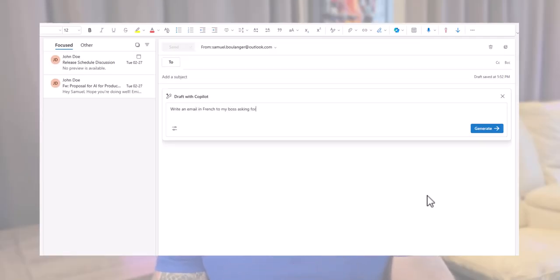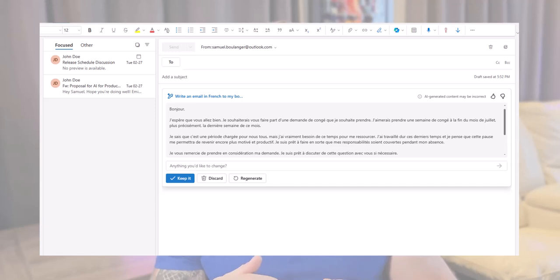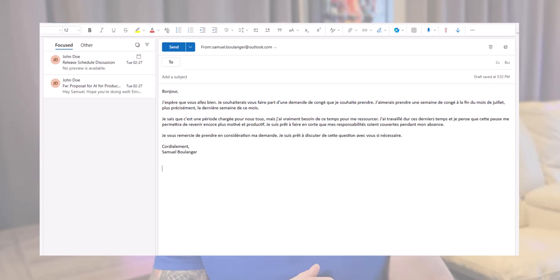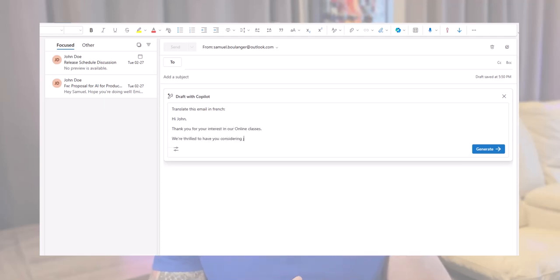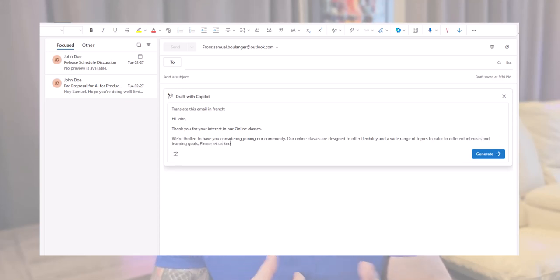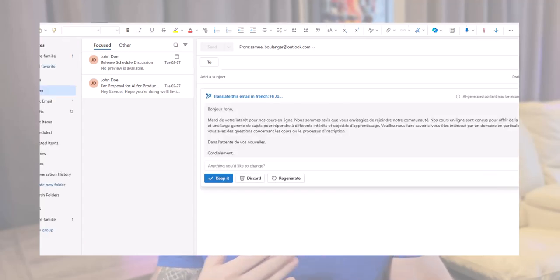The last feature for today — and one that people don't talk a lot about but I found incredibly useful — is the fact that Copilot supports multiple languages. I can ask it to generate an email in French even if my prompt is in English. There you go: 'Bonjour, j'espère que vous allez bien. Je souhaiterais vous faire part d'une demande de congé.' You can also literally copy-paste your email in English and ask it to translate it directly in the prompt. I find this powerful because I don't need to use an Outlook add-in or any other tools on the side — it's directly in Outlook where I'm already working.